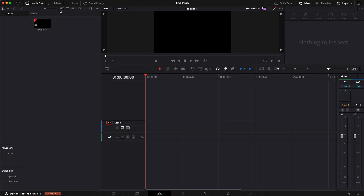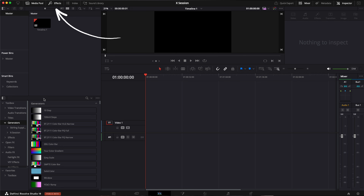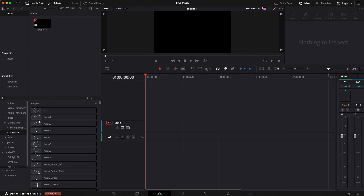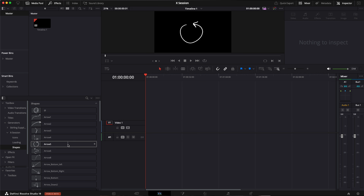Now if you open DaVinci Resolve, go to the effects panel and search for the name of the plugin. Just open the plugin — in this case it's called X-Session — and here we can find shapes.